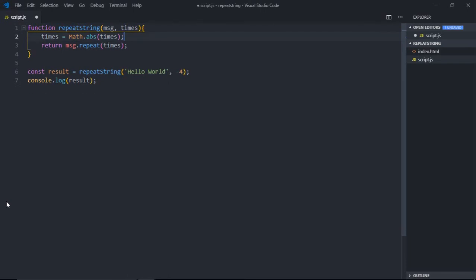So it's your choice: you want to go with the condition and return an empty string, or you want to just simply convert a negative number into a positive number using this absolute function. I hope you got the point how it actually works. See you in the next video, have a nice day.